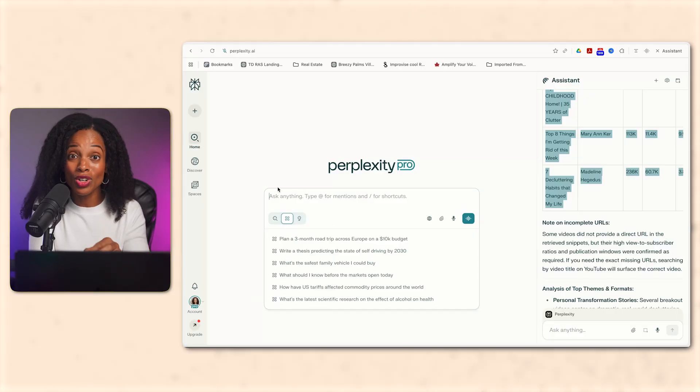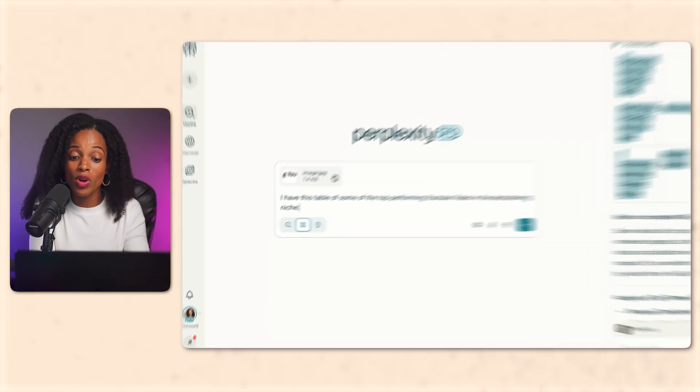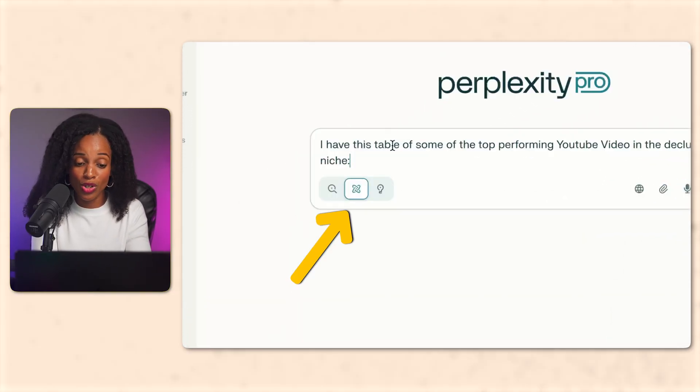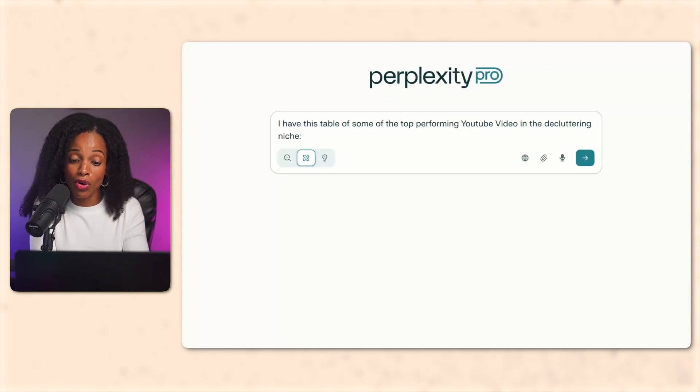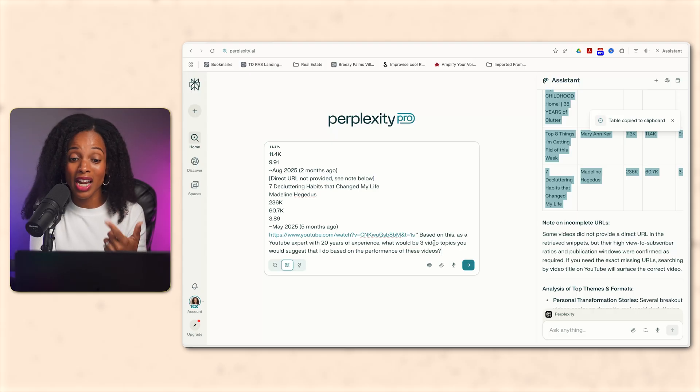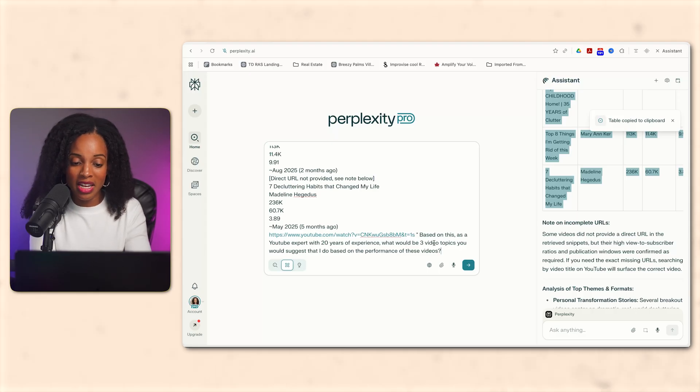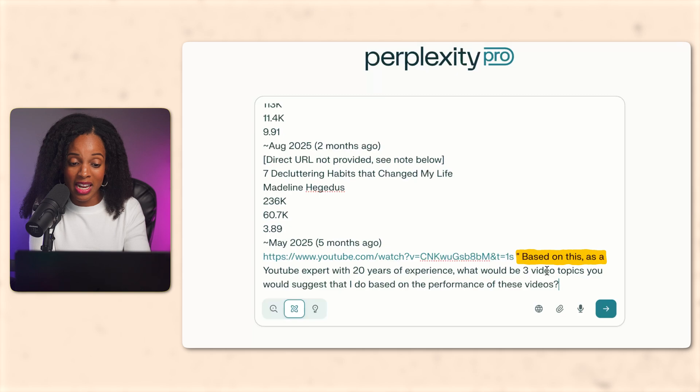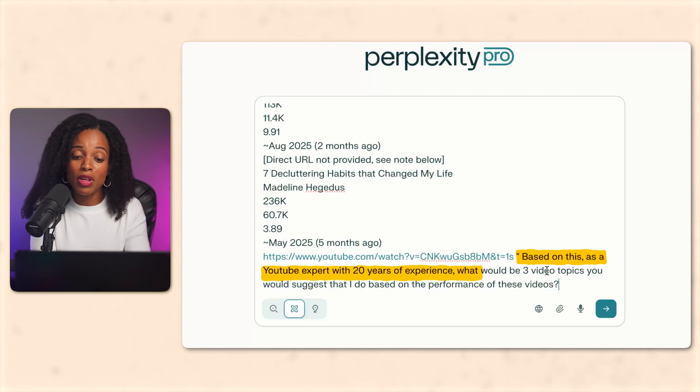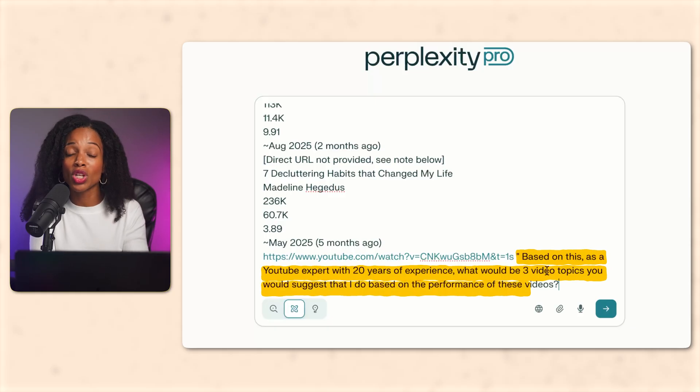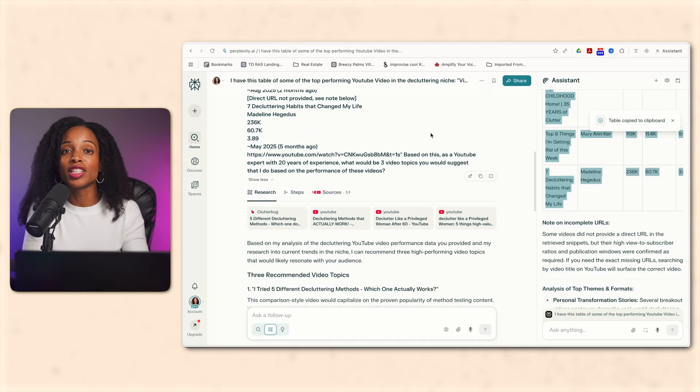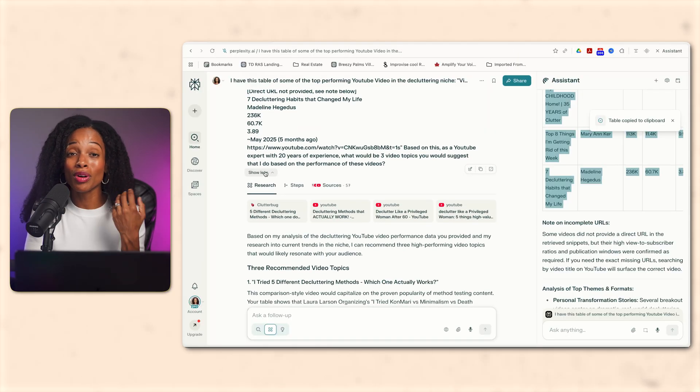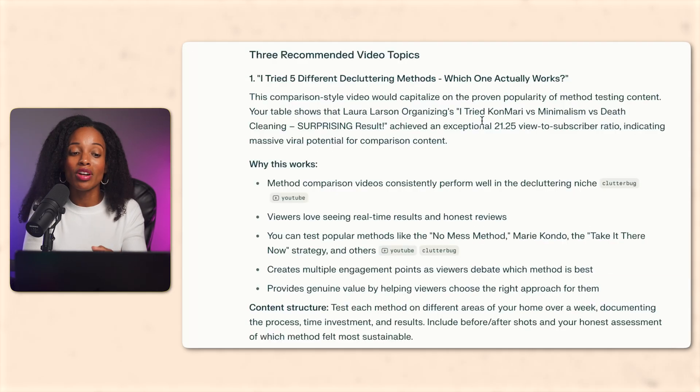All right, let's get back to it. We've got our winning videos, now let's turn them into actual topic ideas we can use. All right, so I'm going to start a regular Perplexity chat with the deep research turned on and I'm going to say, I have this table of high performing YouTube videos in the decluttering niche, then I'm going to paste in the table with the data that we just got. And I'm going to say, based on this, and as a YouTube expert with 20 years of experience, what would be three video topic ideas you would suggest I do based on the performance of these videos? All right, so after working for a minute or so, here's what it actually came back with.